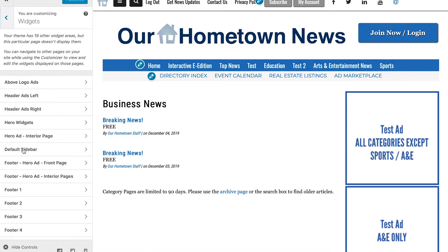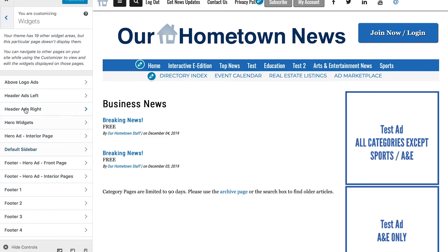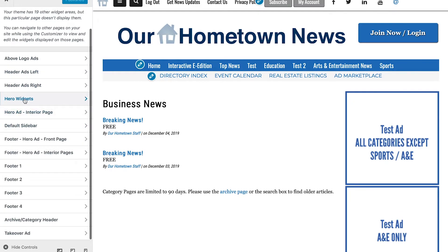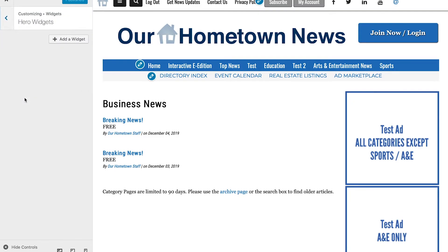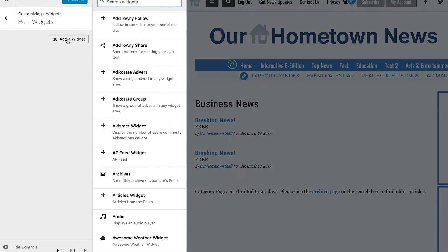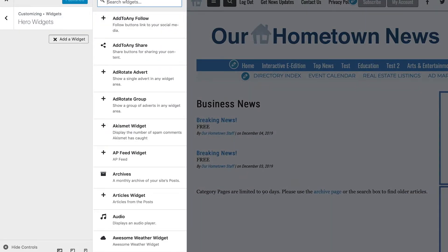From here, we're going to click on Widgets. We will use a hero widget—that sounds good to me. Again, you can use any widget you'd like. Under Search Widgets, we're going to type in 'video.'